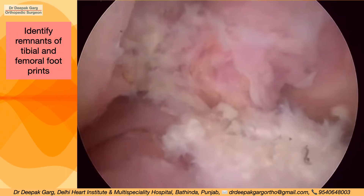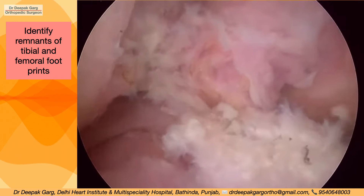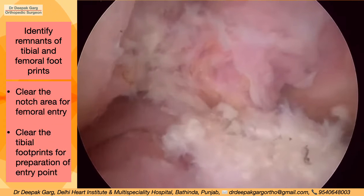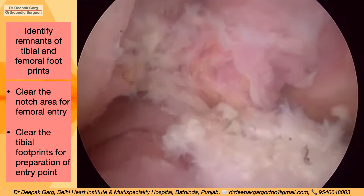We then identify the remnants of the tibial and femoral footprints, clear the notch area for femoral entry, and clear the tibial footprints in preparation for the tibial entry point.